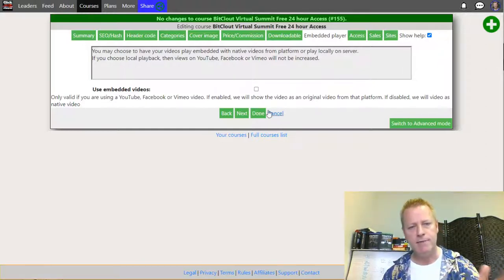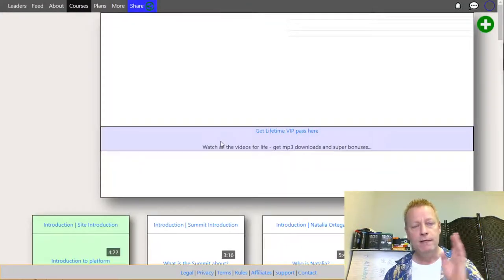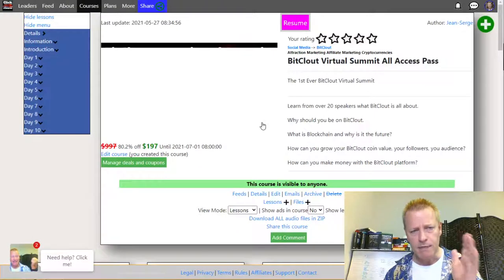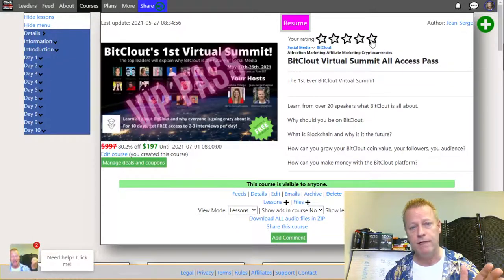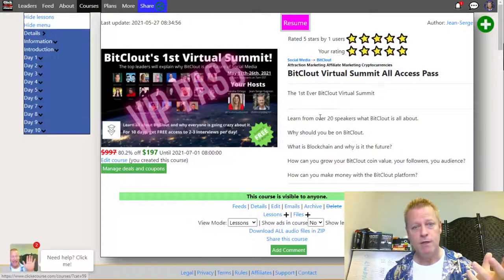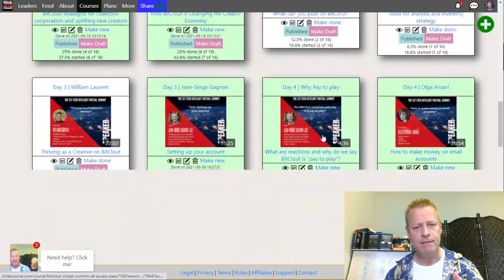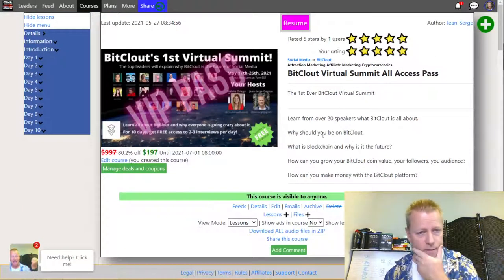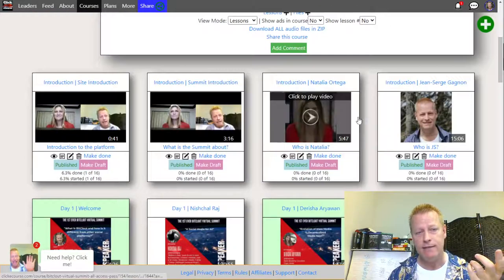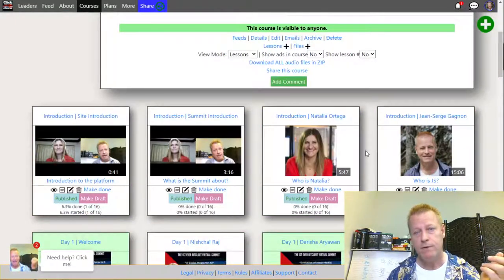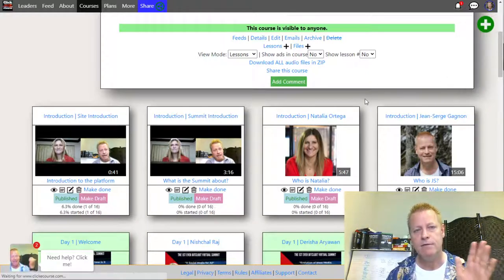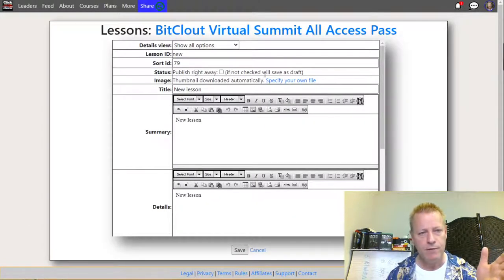Under downloadable you decide whether people can download the MP3s or videos — for a free summit you probably don't enable that. Under embedded player, if you're on the free account you'll use embedded video, but if you pay for an upgrade you can upload videos directly. You can also allow ratings, and that's basically the course setup. The second course you create will be your VIP paid access.